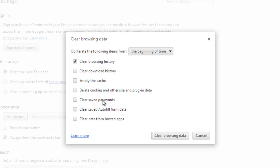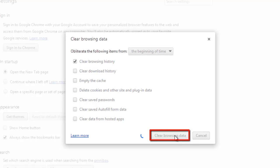Once you have made sure you only have Clear Browsing History selected, click Clear Browsing Data. This will complete the process and you now know how to delete browsing history on Google Chrome.